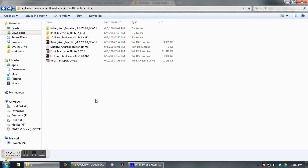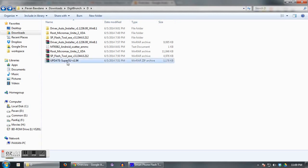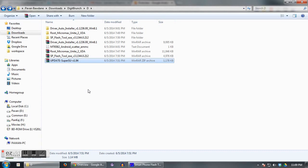Just select that install from SD card option on your phone and choose your update SuperSU file from there. Now I hope you have kept that file in the internal root directory. Once you have selected that file, just press the power key button and it will flash on your phone.